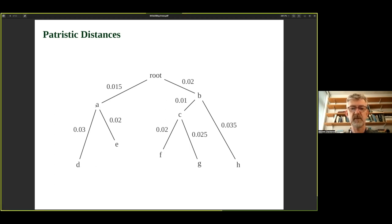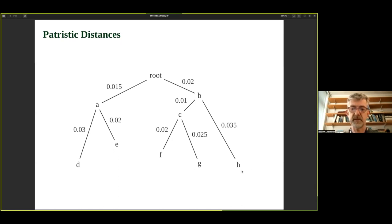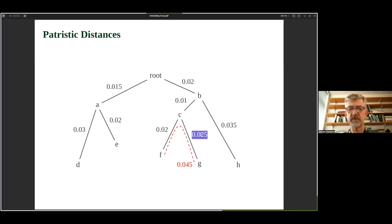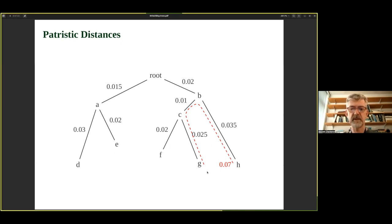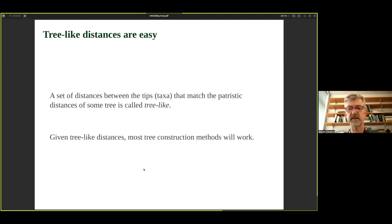Let's think about patristic distances on a particular tree. Suppose this is the true tree and we're trying to infer it based on the distances between the tips. We don't know where nodes A, B, C, or the root are. Initially we'll construct the patristic distances between each pair of leaves and put those into a distance matrix. For example, the distance between F and G is 0.02 + 0.025 = 0.045; between G and H, 0.07; between E and F, 0.085. All of those distances go into a distance matrix.